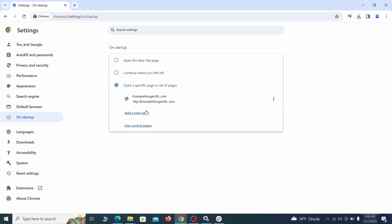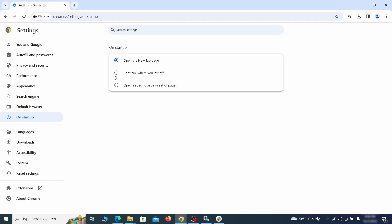Head over to the On Startup tab. Check if the third option is selected there. If you spot any odd looking URLs listed, go ahead and remove them as well.